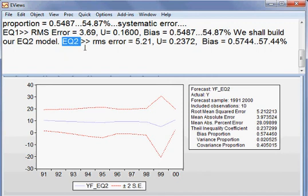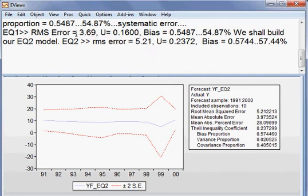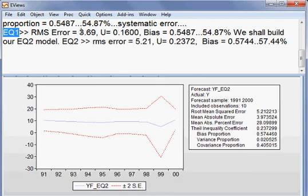Meaning that EQ1 is a better forecasted model because the error is smaller than 5.21.